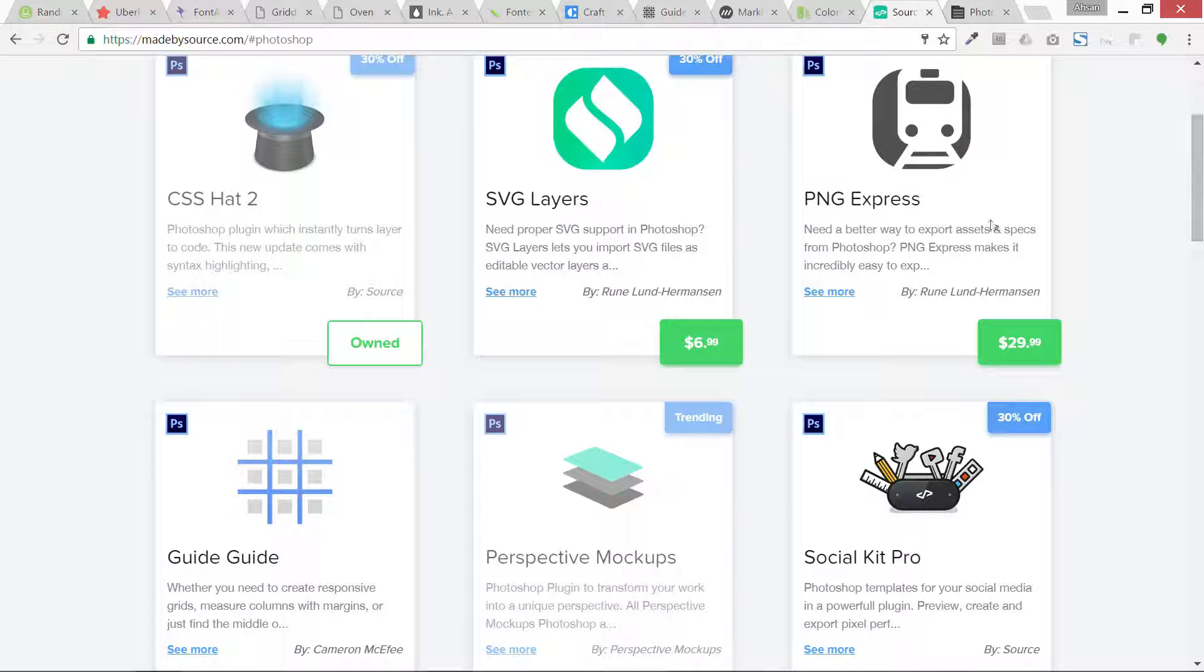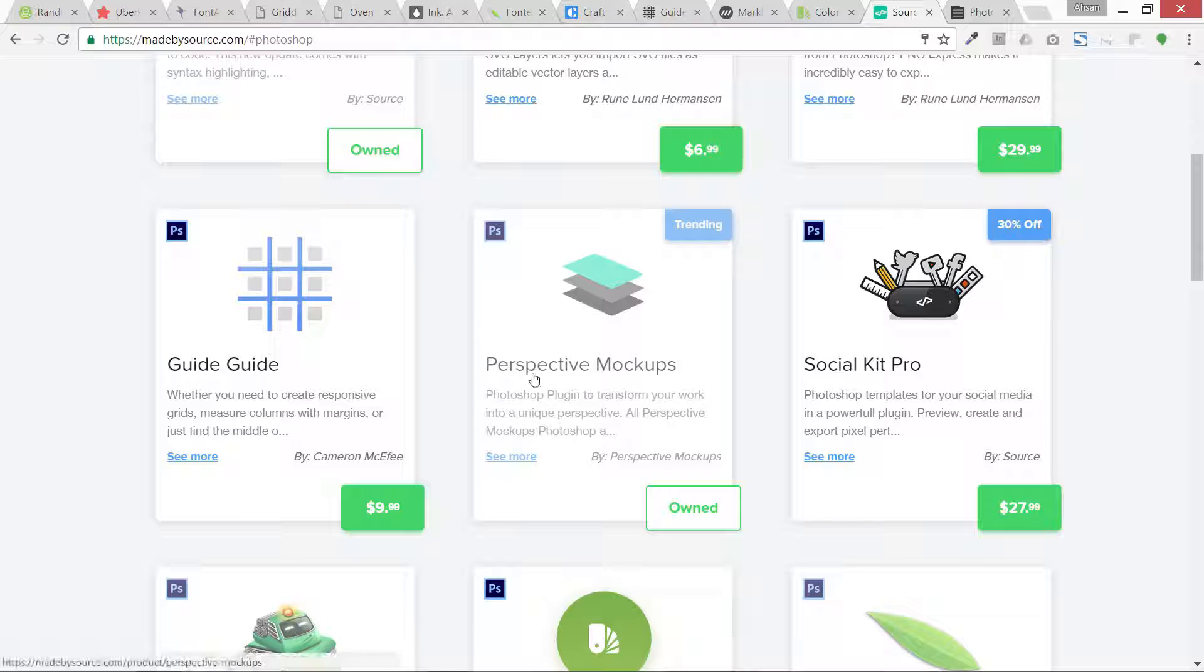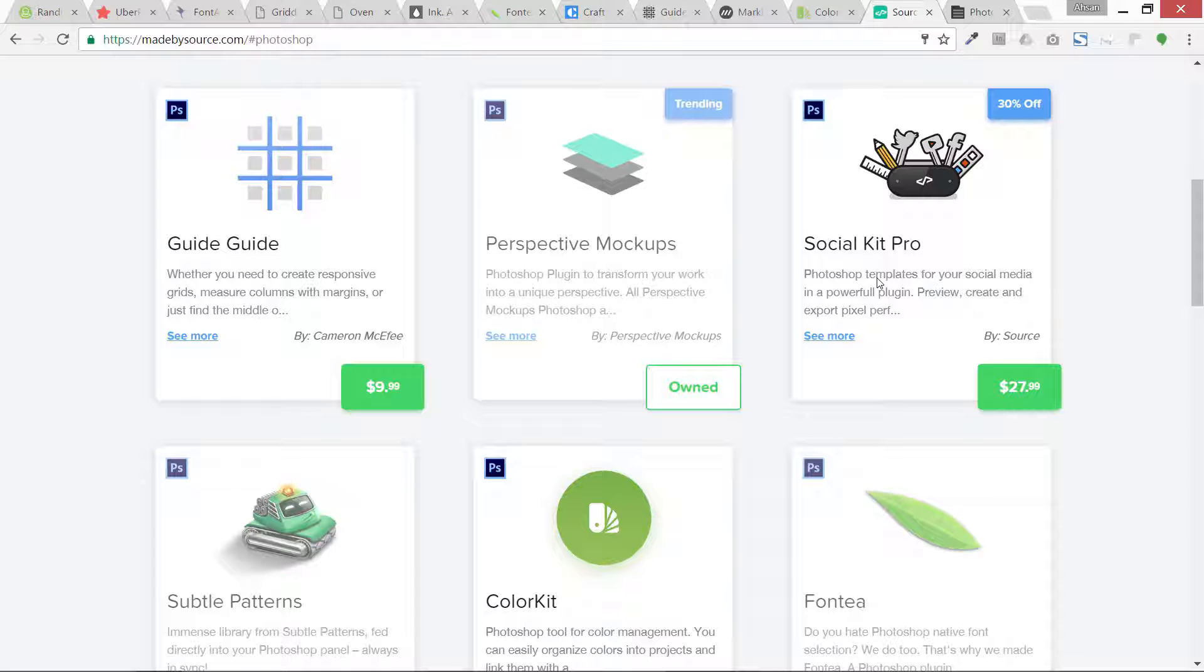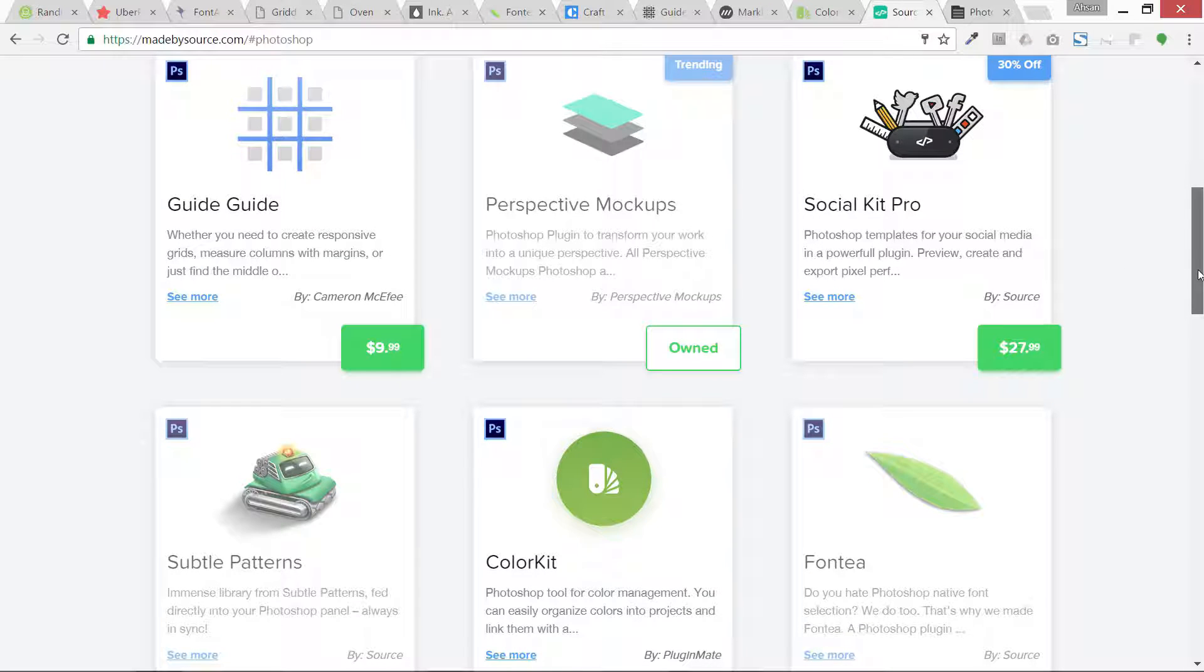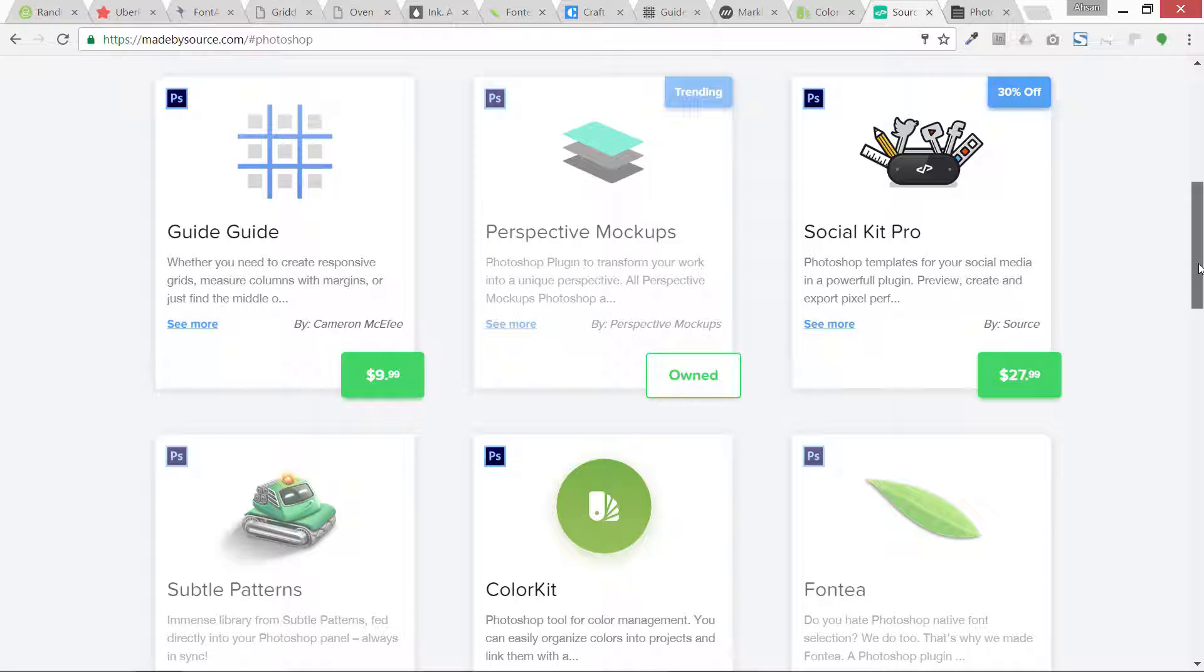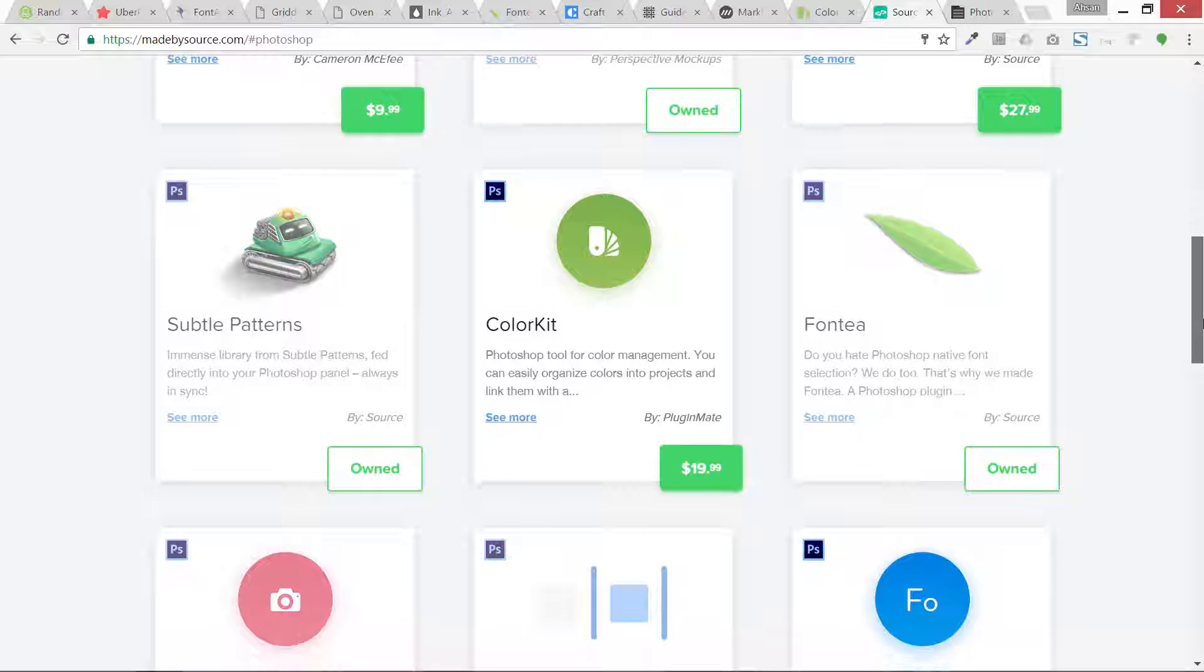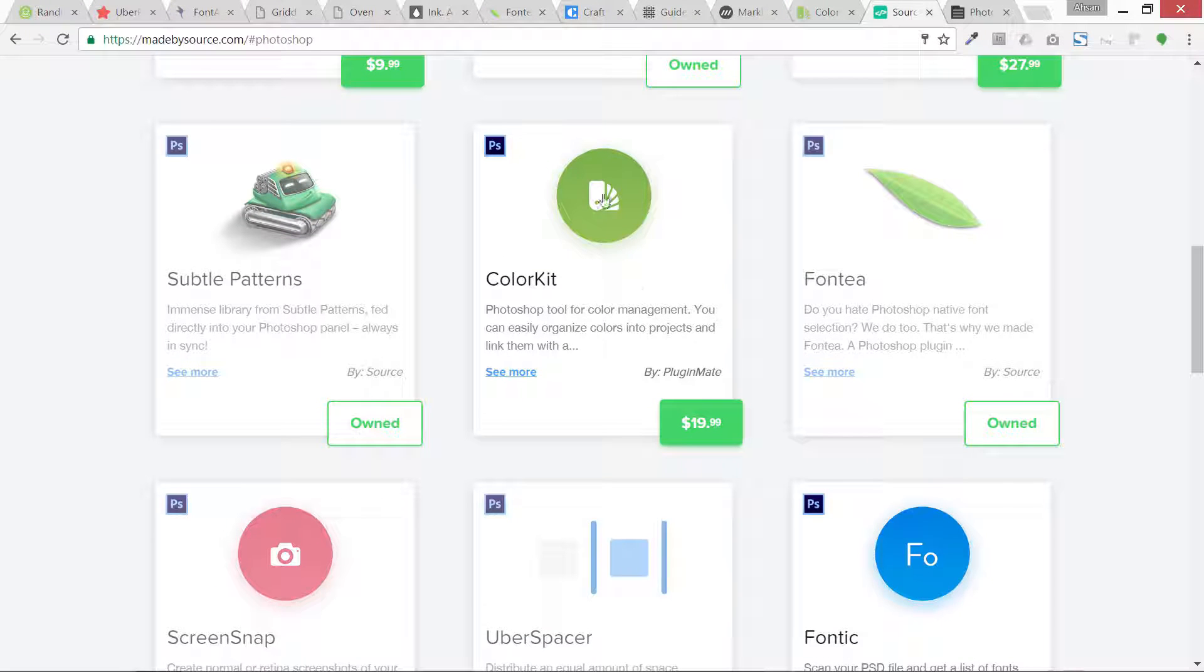Then I also have this PNG Express. Then I already have this Guide Guide and this Perspective Mockup. A lot of them I am not using right now. Social Kit Pro is also one of them. It can create social graphics like Facebook avatars and different sizes and social media templates easily within Photoshop in just a few clicks.